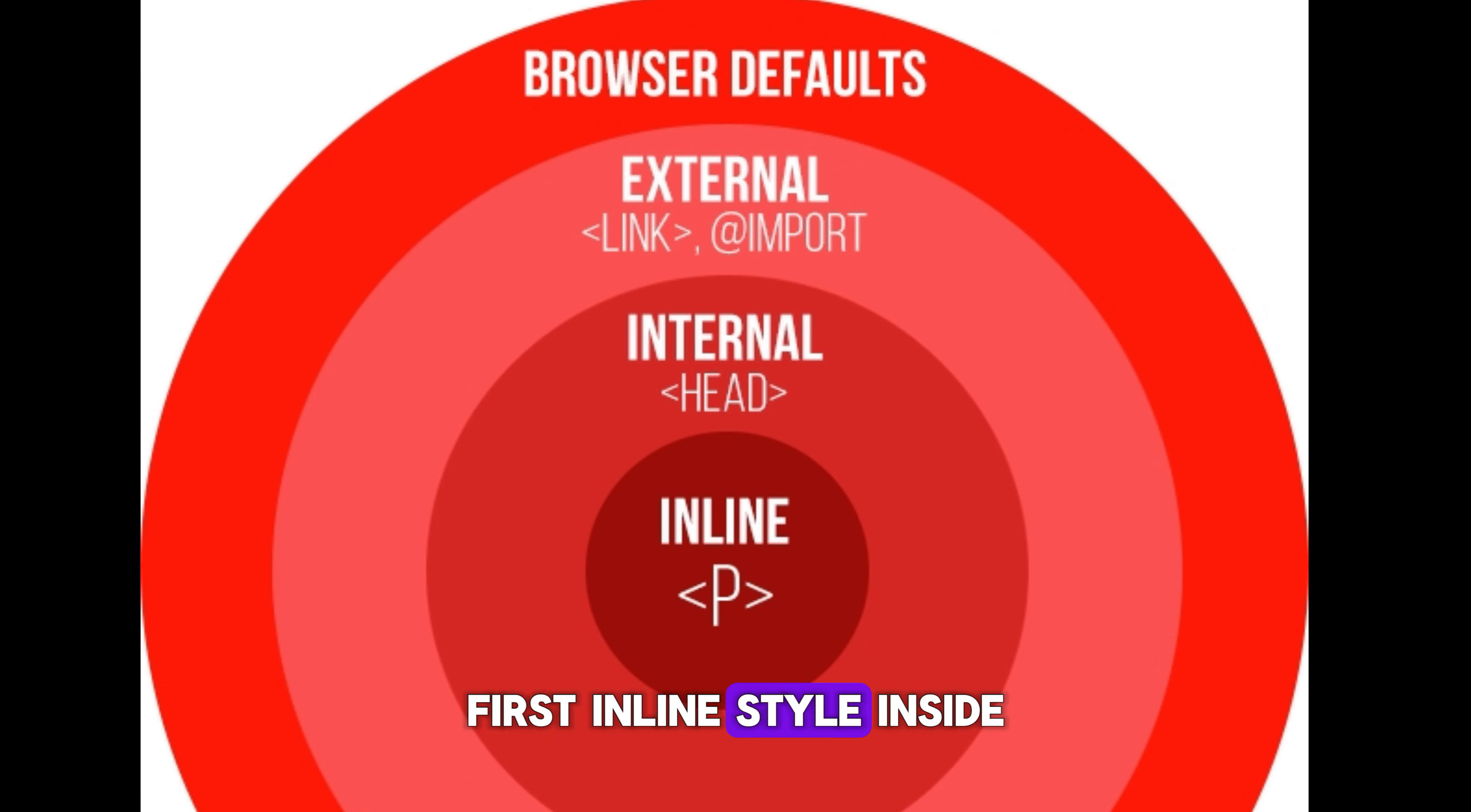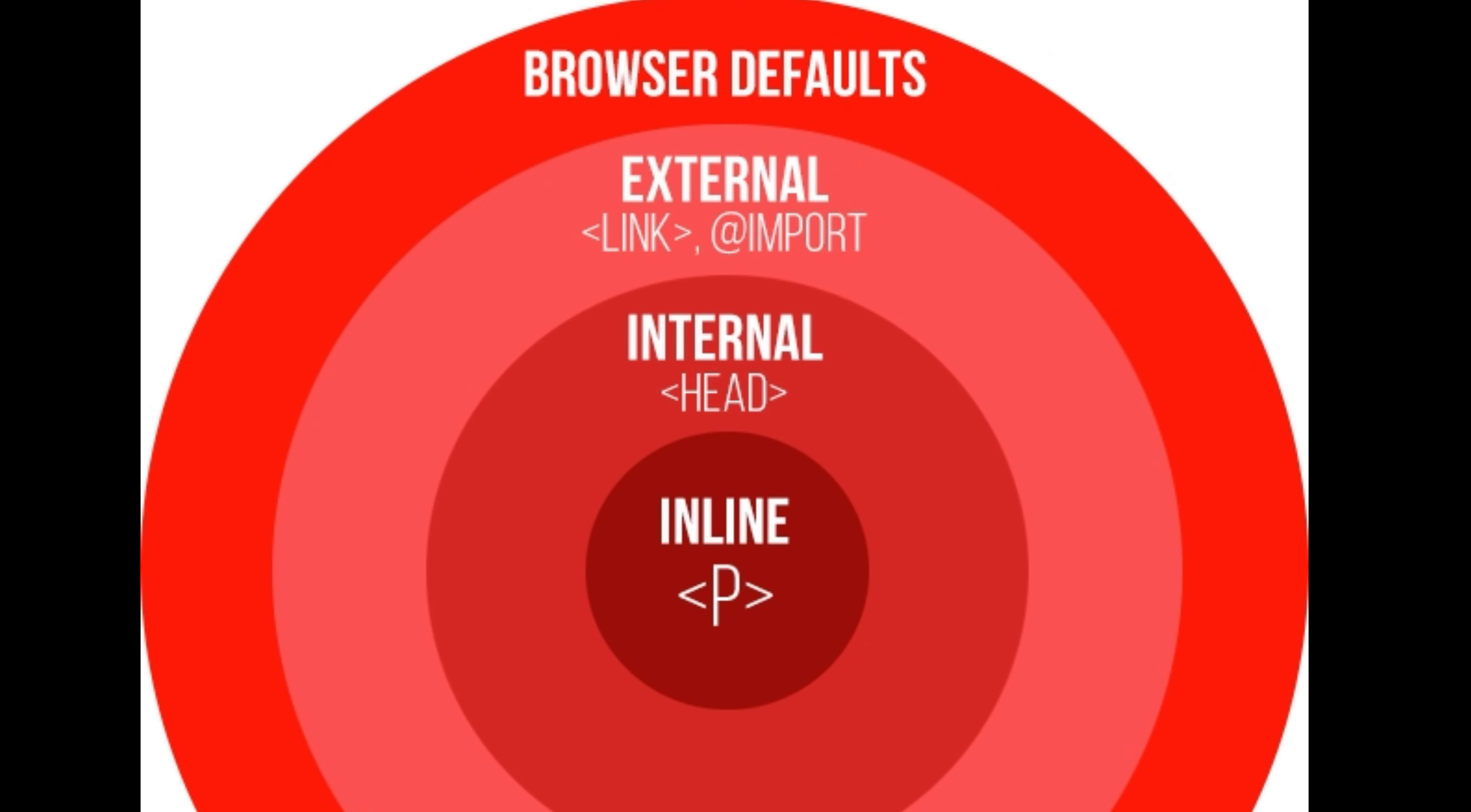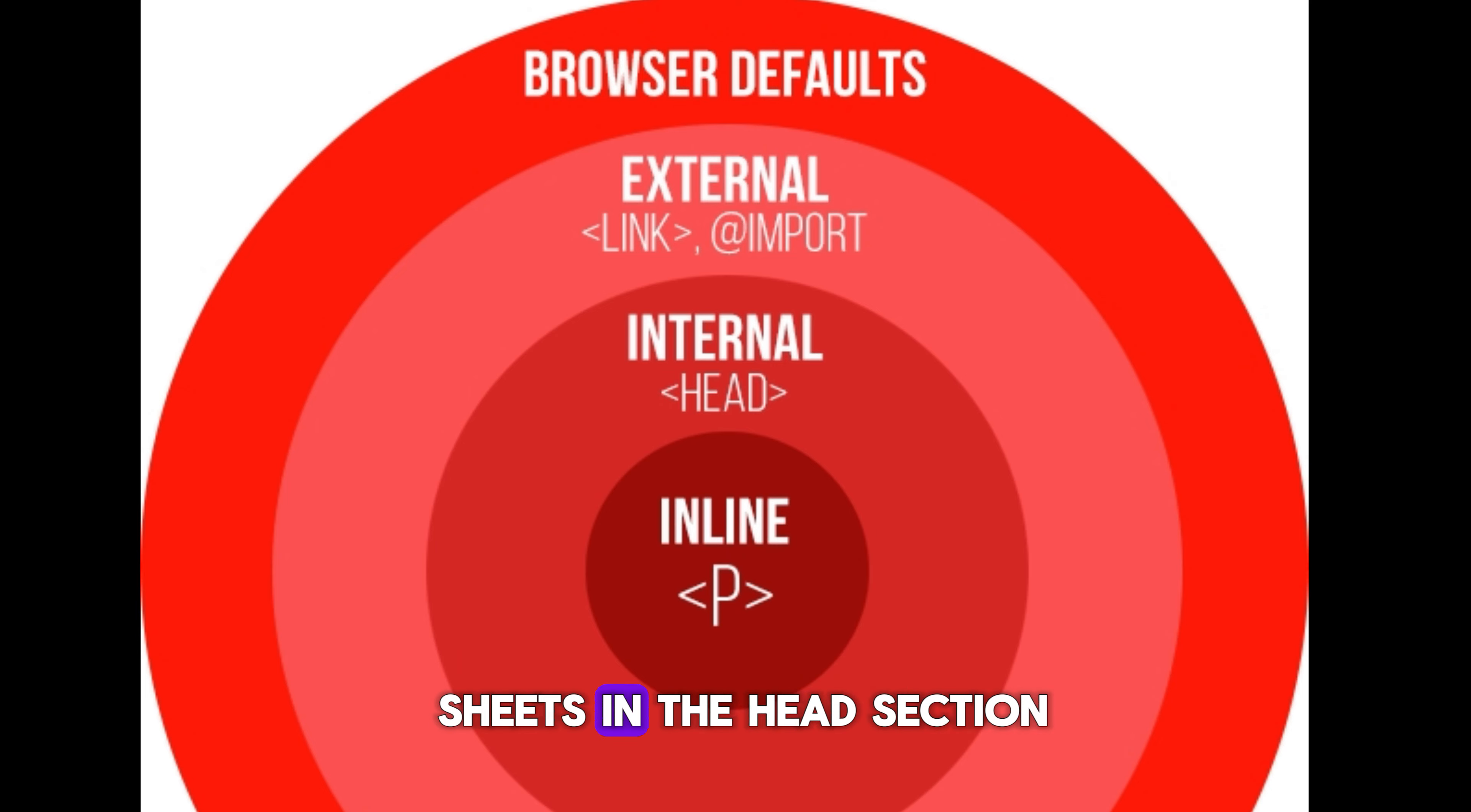First, inline style inside an HTML element. Second, external and internal style sheets in the head section. Third, browser default.